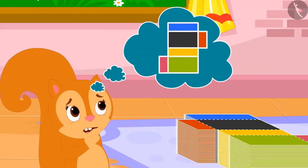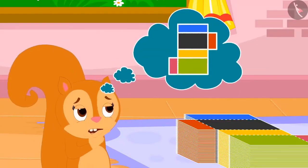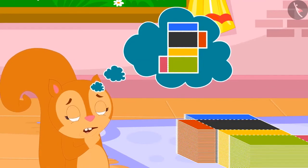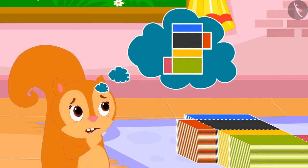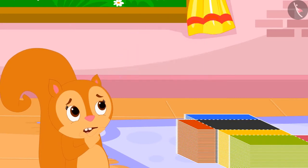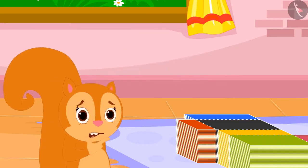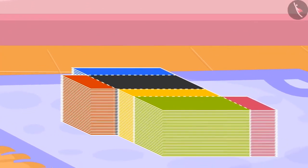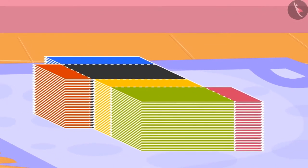Chanda was puzzled. She could not understand why Appu was calling those cardboard cutouts empty boxes. Children, are you also wondering, like Chanda, why Appu said this? Let's see what Appu explains to Chanda.